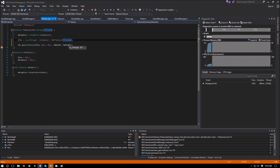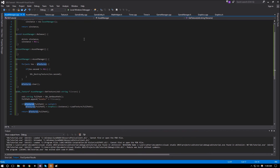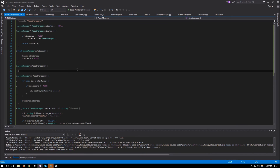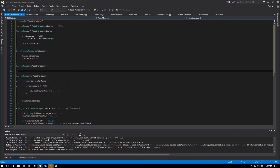Now that we have width and height, the next video will look into clipping the image. This should be it for the asset manager — we'll add more functionality later, but for now it handles textures. Hopefully this video was helpful. Thank you for watching; if you have any comments, suggestions, or feedback please leave them below, and I'll see you in the next video.